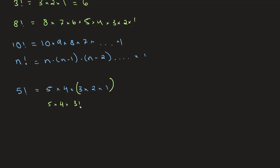Or if we were to take, instead of this part, let's say, this part of our equation, we would get 5 times 4 factorial.